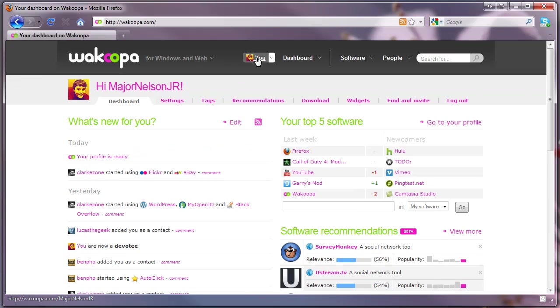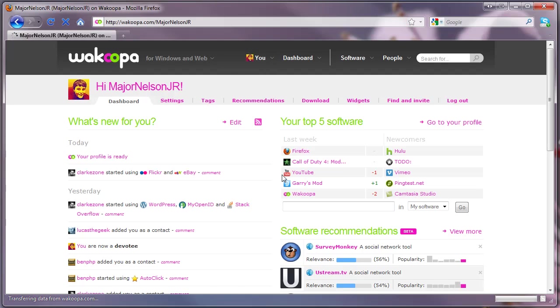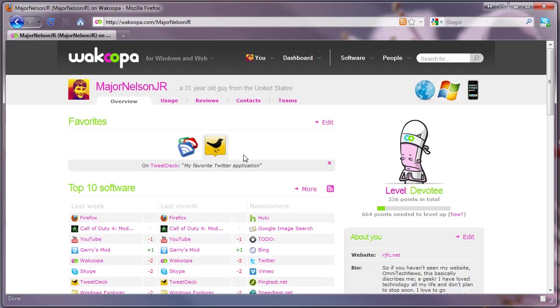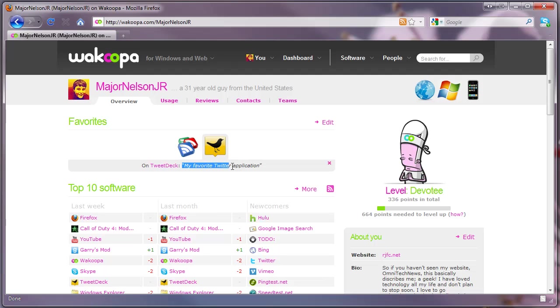So let's just go to my profile to start it off. As you can see at the very top, there are my favorites and these are the applications that I've made a comment and said I use this application. For example, Google Reader, currently the best RSS reader.